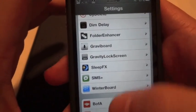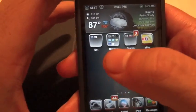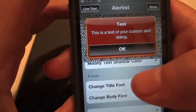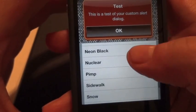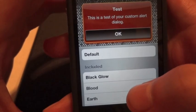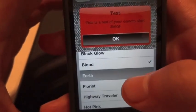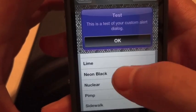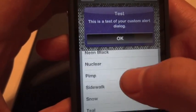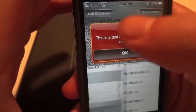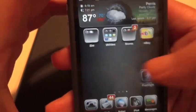We also have Alert Artist. What that does is when you get a text message, instead of the traditional blue box with white lettering, you can customize it. It comes with some pre-loaded themes — mine is set to 'Nuclear.' You can change it around to things like 'Blood' and others. That's Alert Artist — pretty cool, check it out.